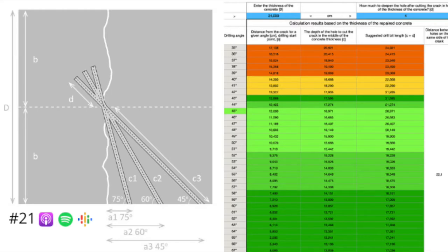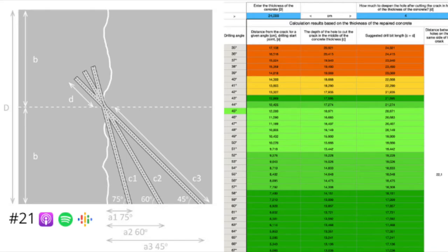I've got your six core principles document open here. At the end there's a table, which is a kind of snapshot of the actual automated spreadsheet that lets you automatically calculate — you enter the thickness of the concrete and the calculator automatically provides a number of values. There's also a diagram showing three different hole positions with three different angles: 75 degrees, 60 degrees, and 45 degrees, and different distances between the crack and the hole entry point.